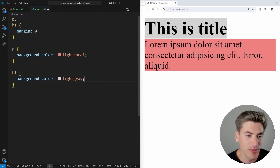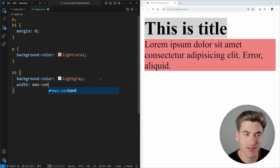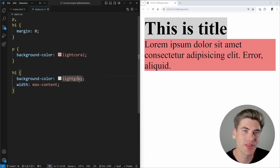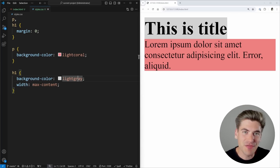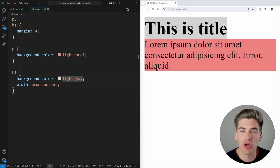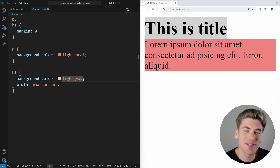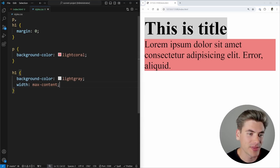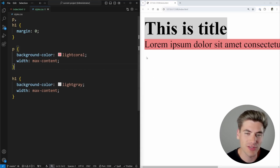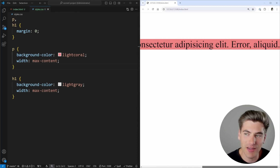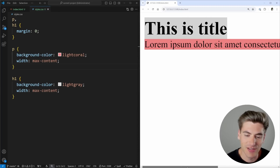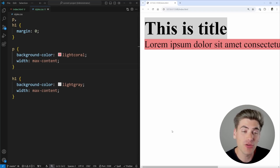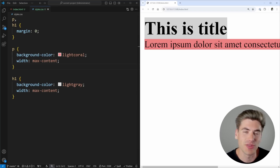Now let's talk about how fit-content, max-content, and min-content work. I'll remove the display property and change the width to max-content. You'll notice it looks almost exactly the same as auto with display inline, because what max-content says is: make the width as wide as it needs to be to fit all of the content at its maximum possible size — in the case of text, fitting everything on one single line.